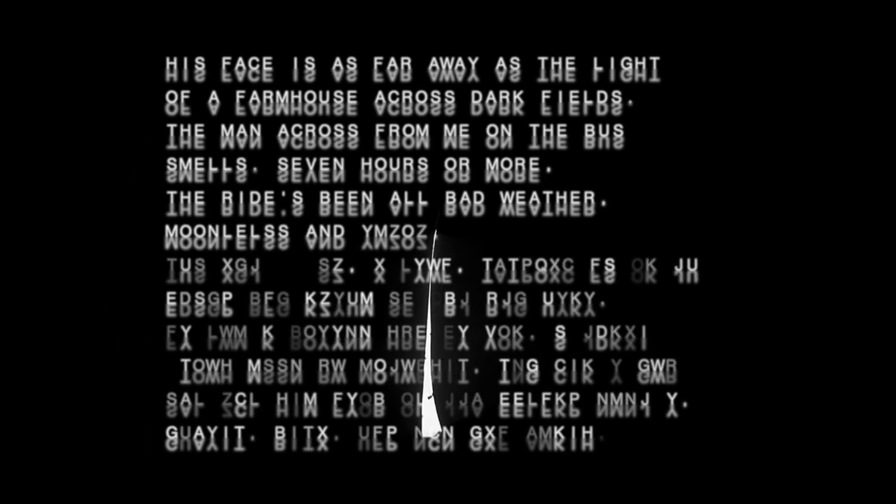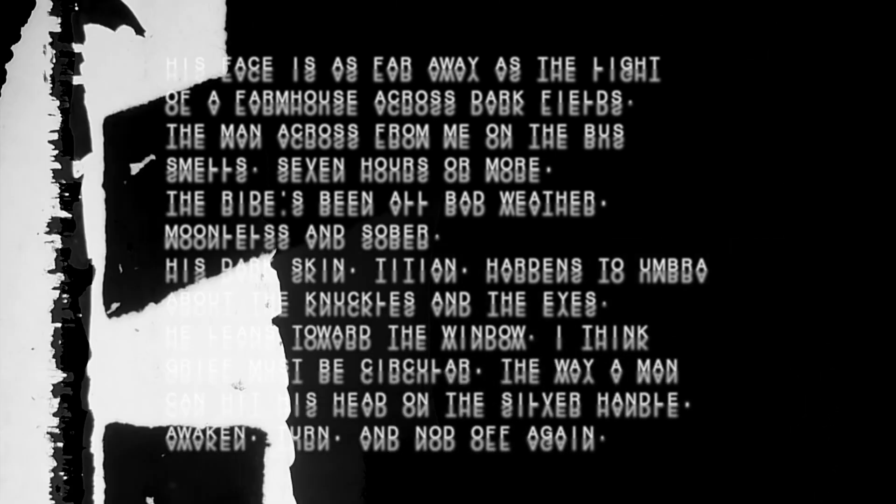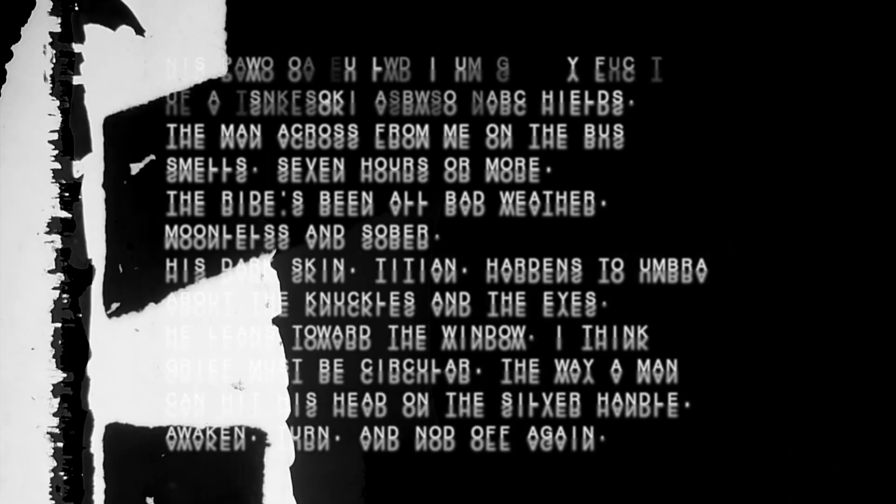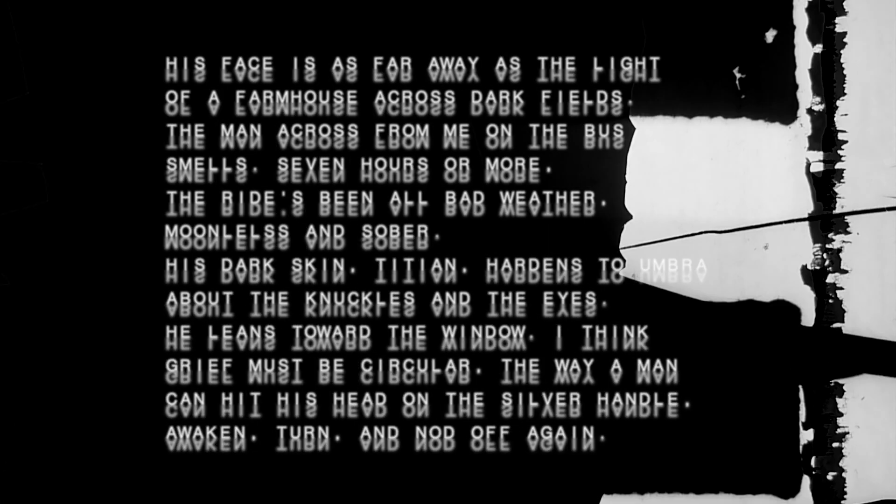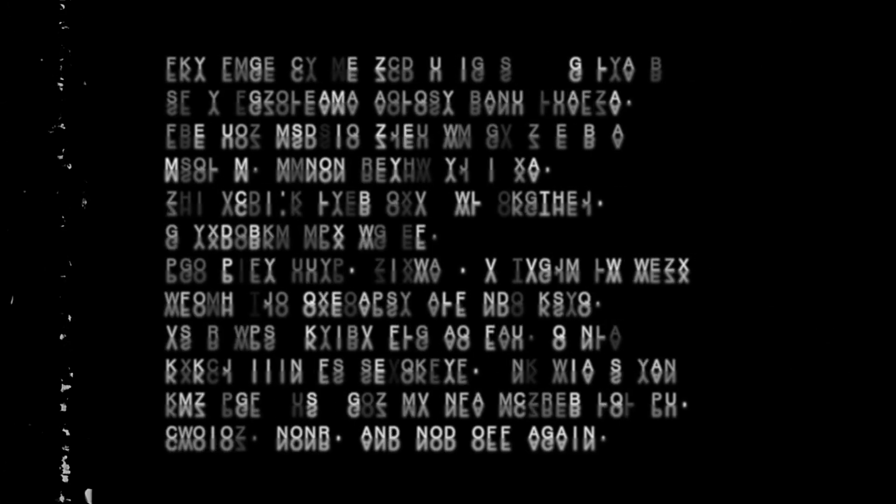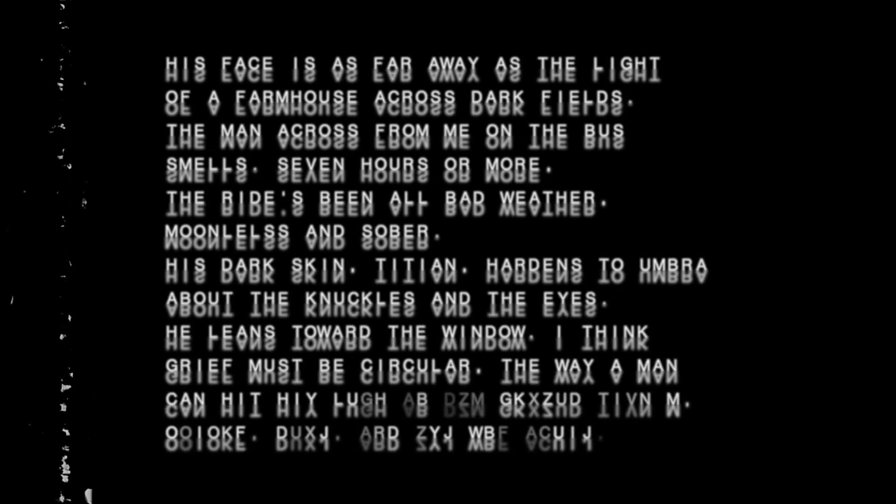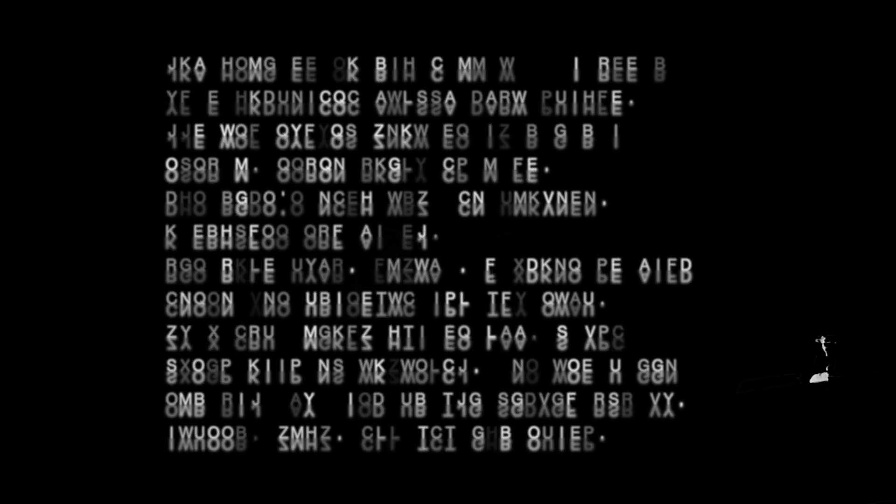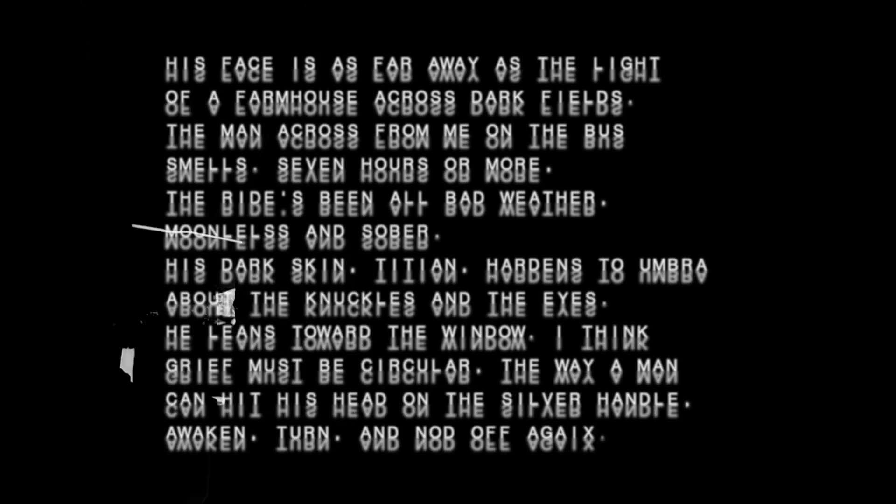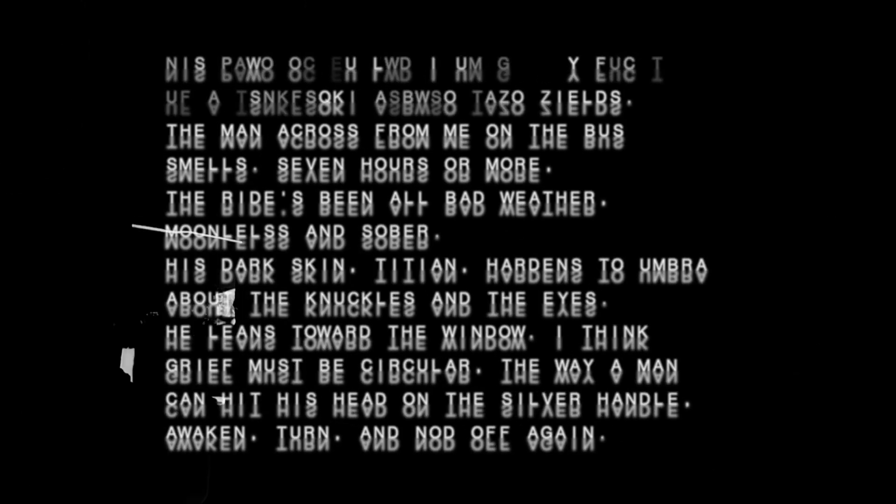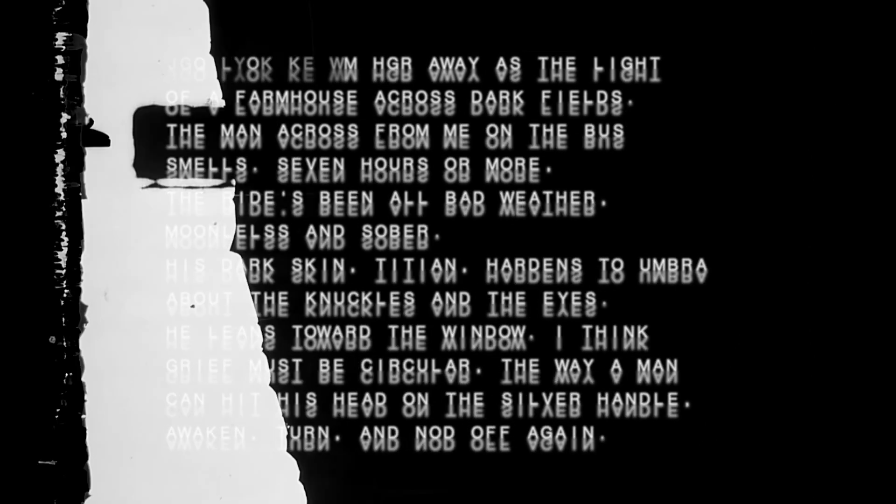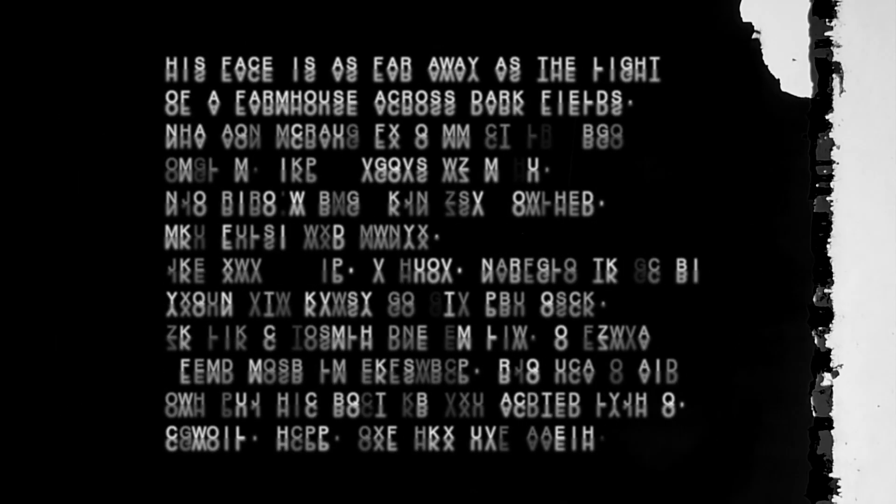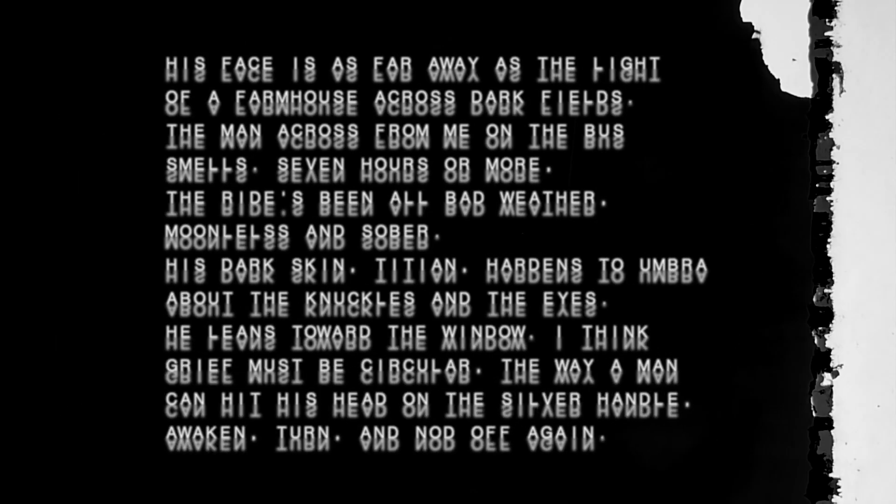His dark skin, Titian, hardens to umbra about the knuckles and the eyes. He leans toward the window.